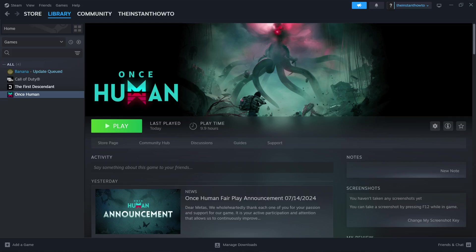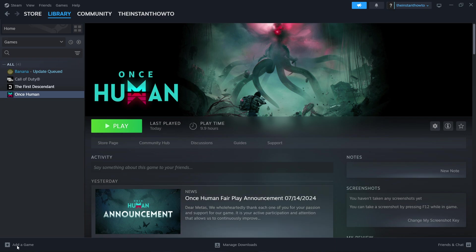In this video, I'm going to show you how to fix the checking file path difference error in Once Human. In case you're getting that error while trying to open up the game where it says zero percent checking file path difference and you can't get through that, I'm going to show you how to fix it 100 percent. So let's jump straight into it.